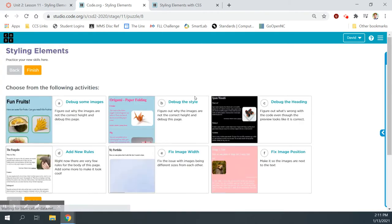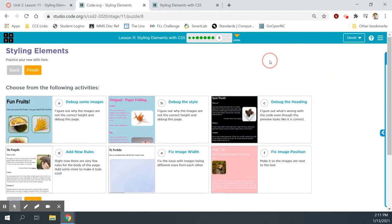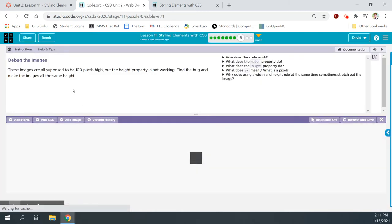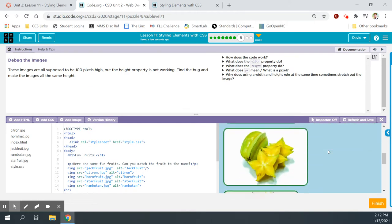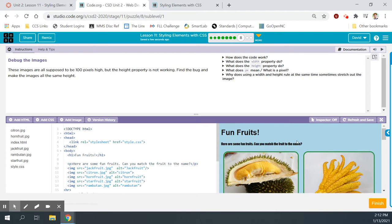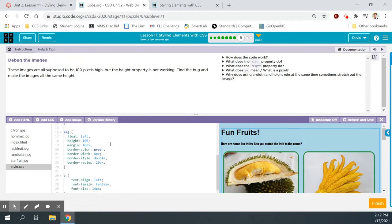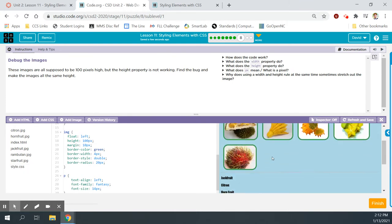Bubble eight. Debug some images. These images are supposed to be 100 pixels high but the height property is not working. Let's go to the style sheet and look at the image rule set. I already see the problem — height is set to 100, but they forgot to put in the px. Adding px fixes all of that.